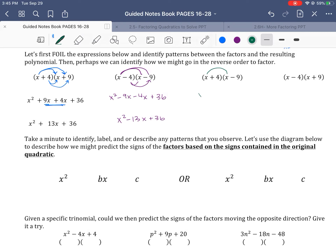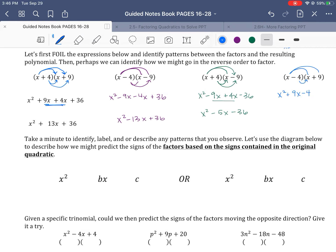Continuing to the next one: x times x gives x²; x times −9 is −9x; 4 times x is positive 4x; and positive 4 times −9 is −36. Combining those middle terms: −9x + 4x is −5x, so we get x² − 5x − 36. Then the last one: x² again; x times 9 is positive 9x; −4 times x is −4x; −4 times positive 9 is −36. Combining: 9x − 4x is positive 5x, giving x² + 5x − 36.